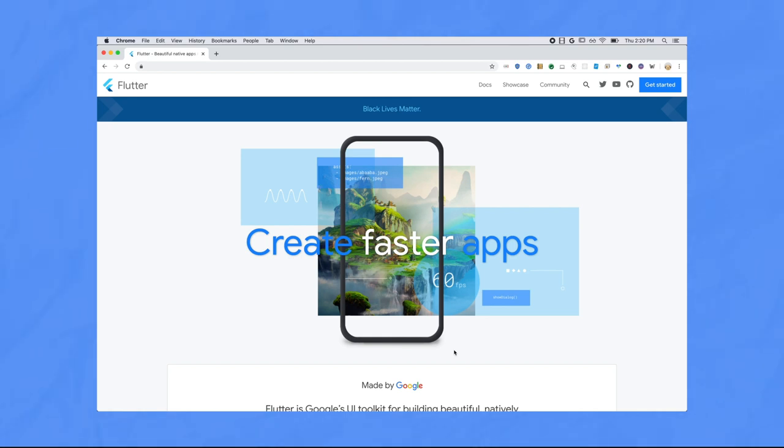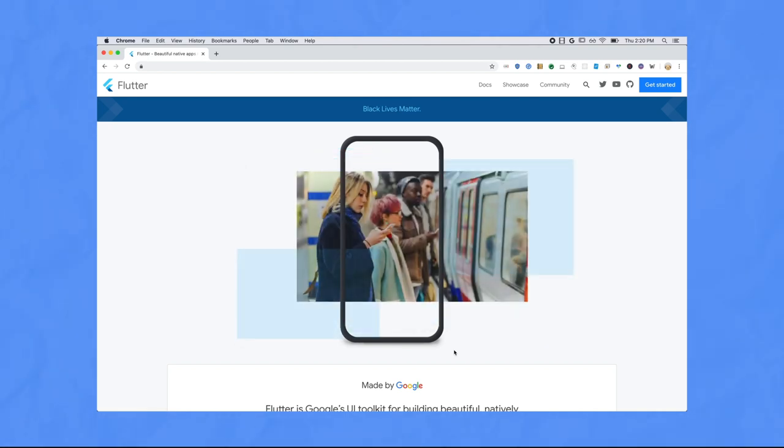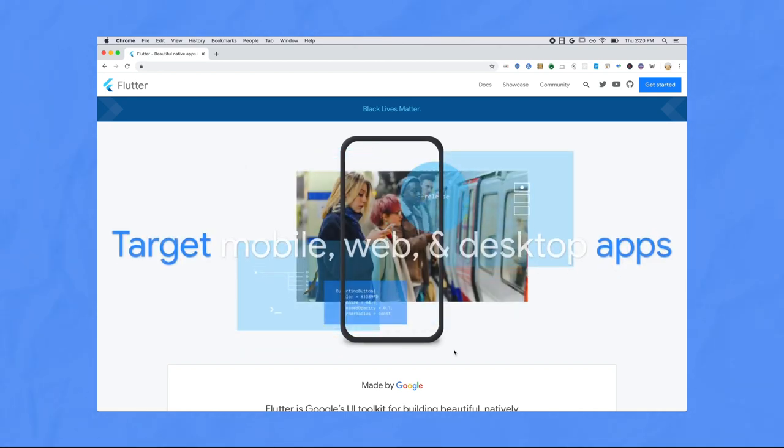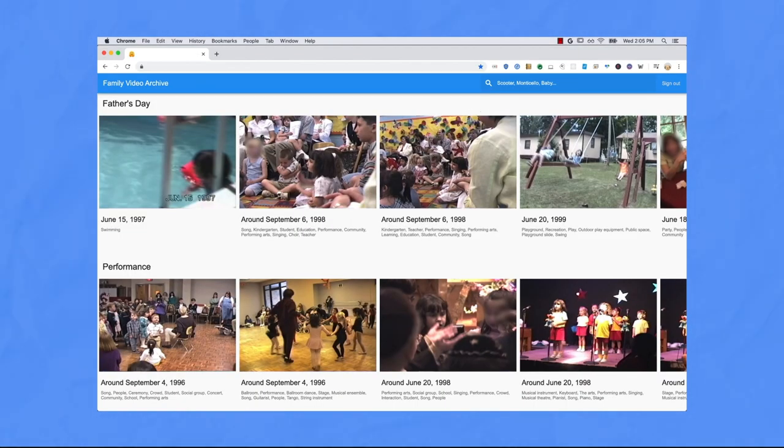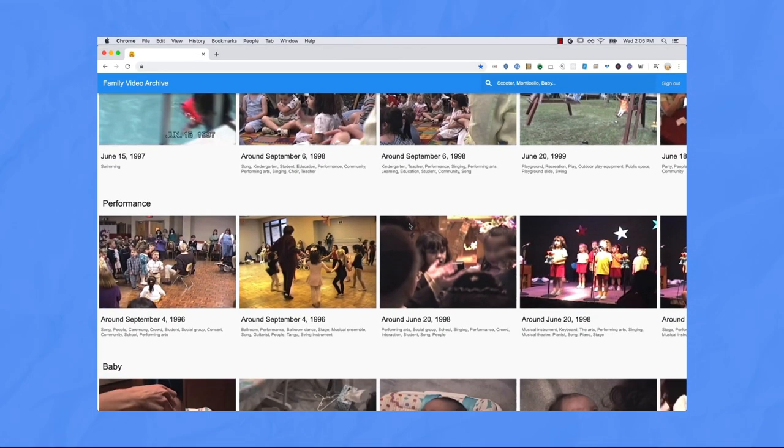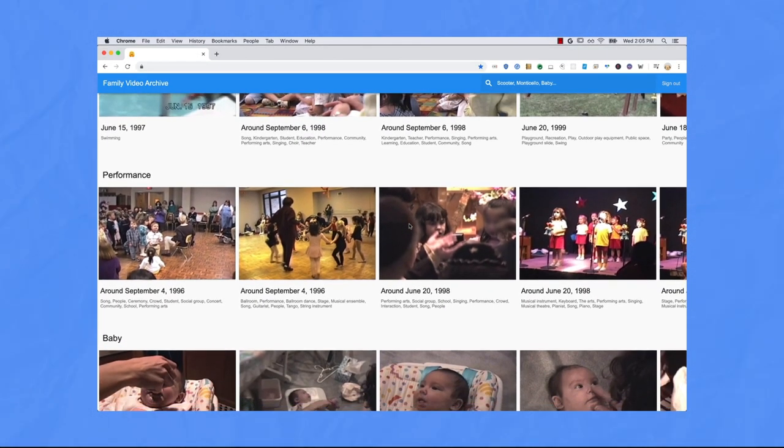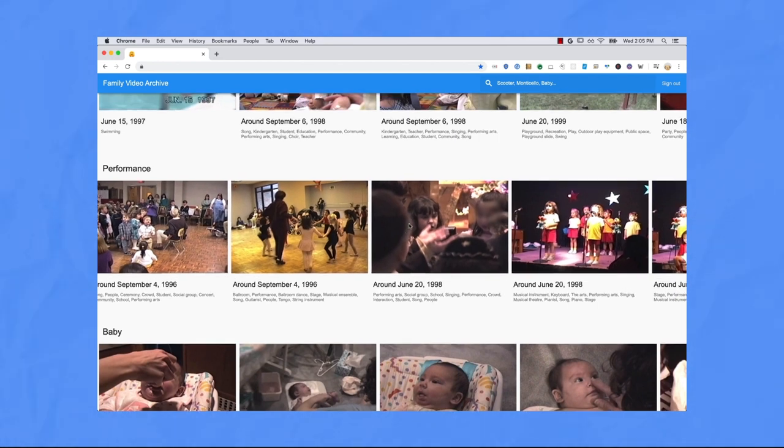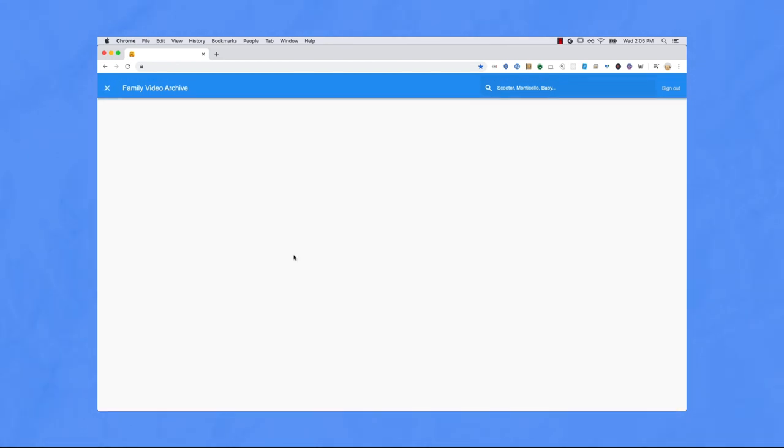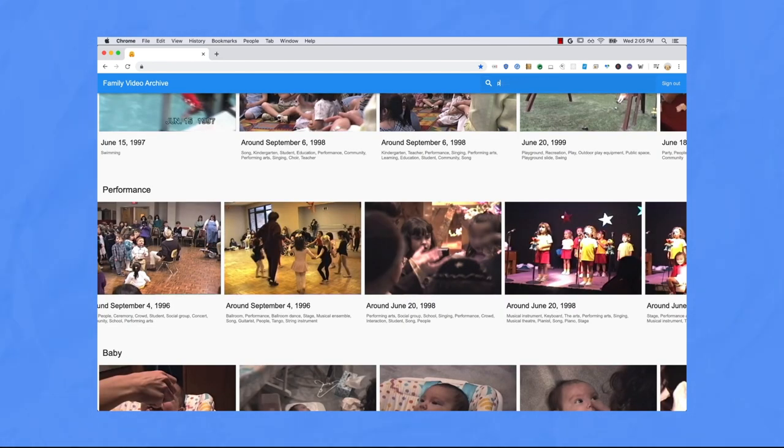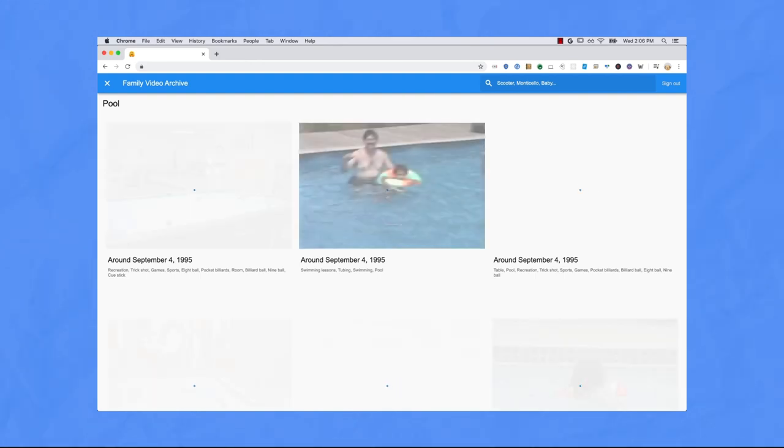To build a frontend or a user interface, I decided to learn how to use Flutter, which is a Google framework for building apps. And I built a Flutter web app, which looks like this. Of course, there are tons of ways you could build a frontend without Flutter, using JavaScript, or for iOS or Android, your choice. And that's it in a nutshell.